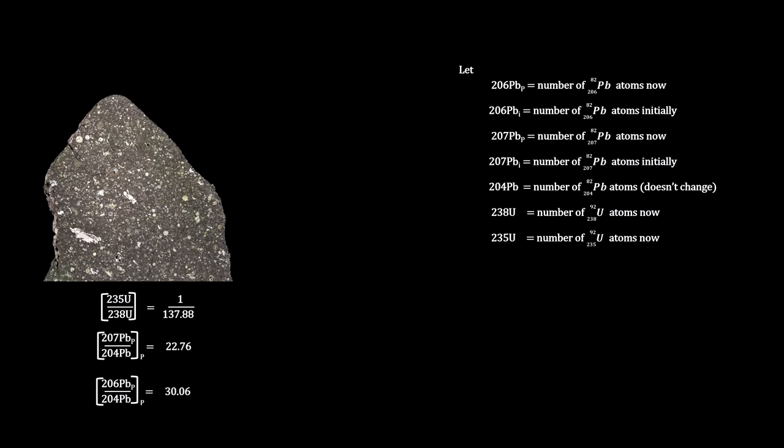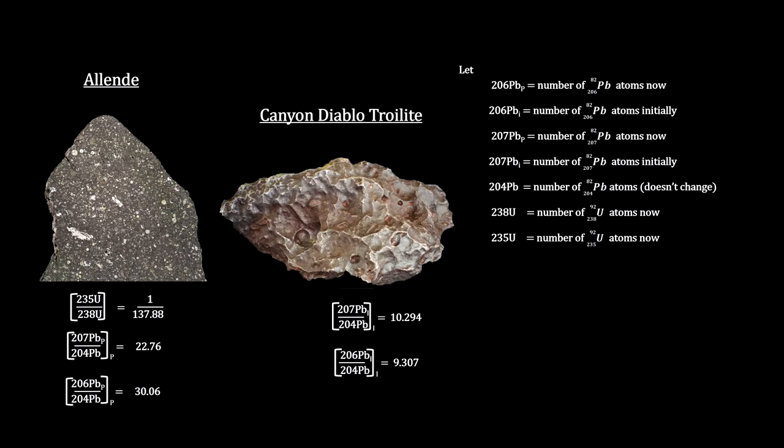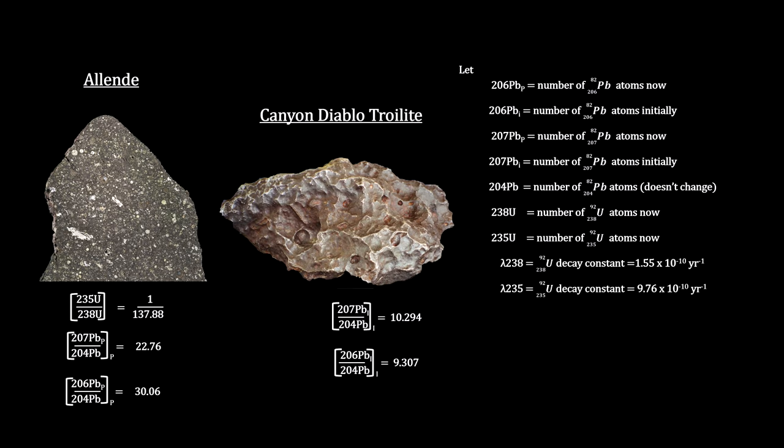These ratios for uranium and lead from Allende and primordial lead from Canyon Diablo are very important for dating meteorites. In the How Old is the Earth-Moon System video, we covered radioactivity and half-life.